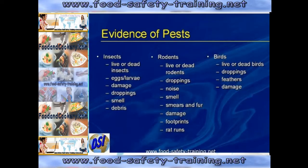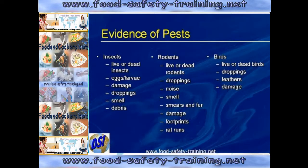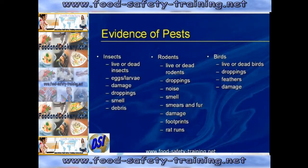The manager would delegate that duty to a member of frontline staff, who would physically get down on their hands and knees checking for evidence of pests behind fridges, freezers, cookers, dry goods storage areas, etc. The evidence to look for is grouped into three columns: insects, rodents and birds. For insects, you need to look out for live or dead insects, eggs or larvae, damage, smell or debris.